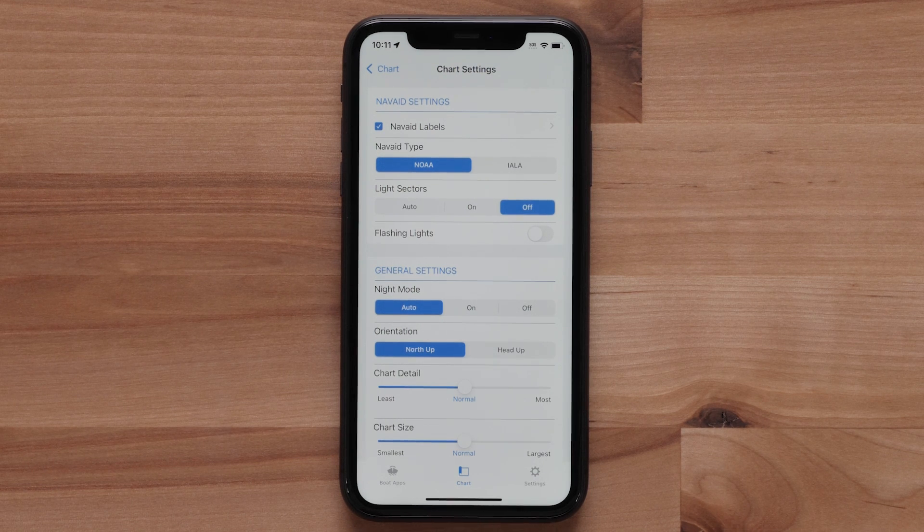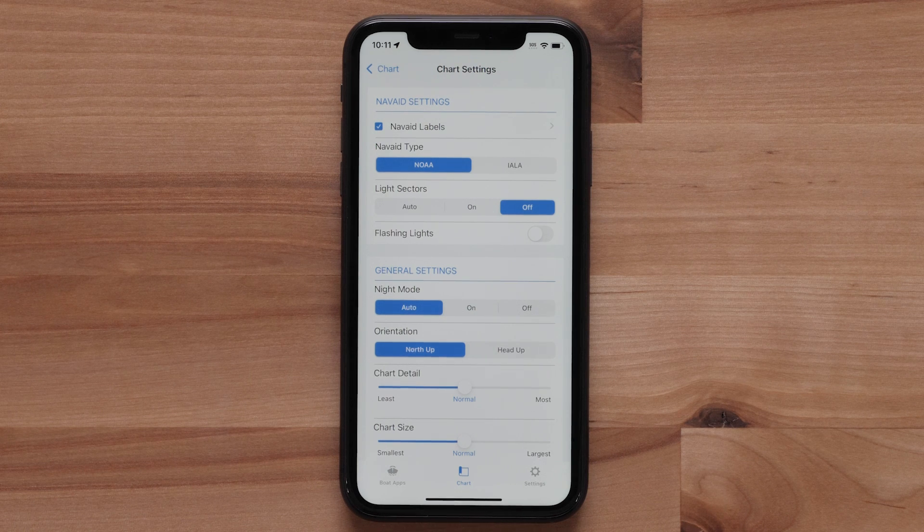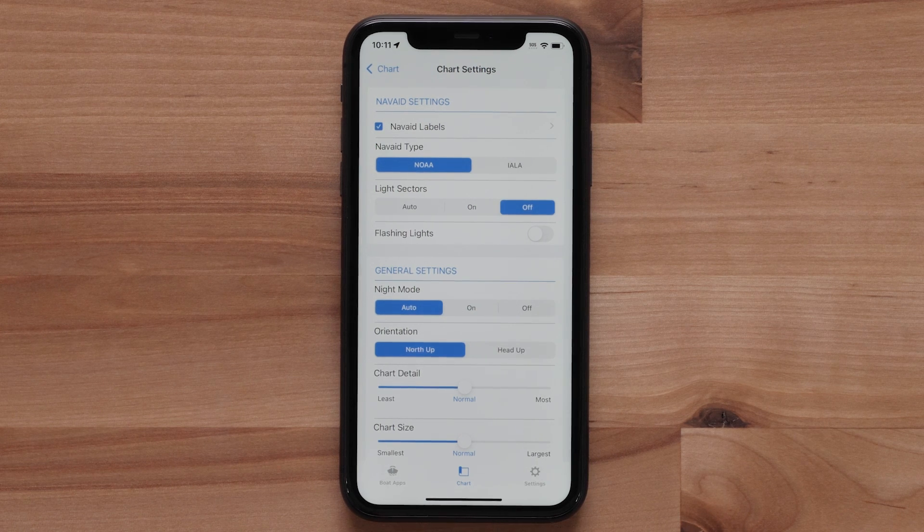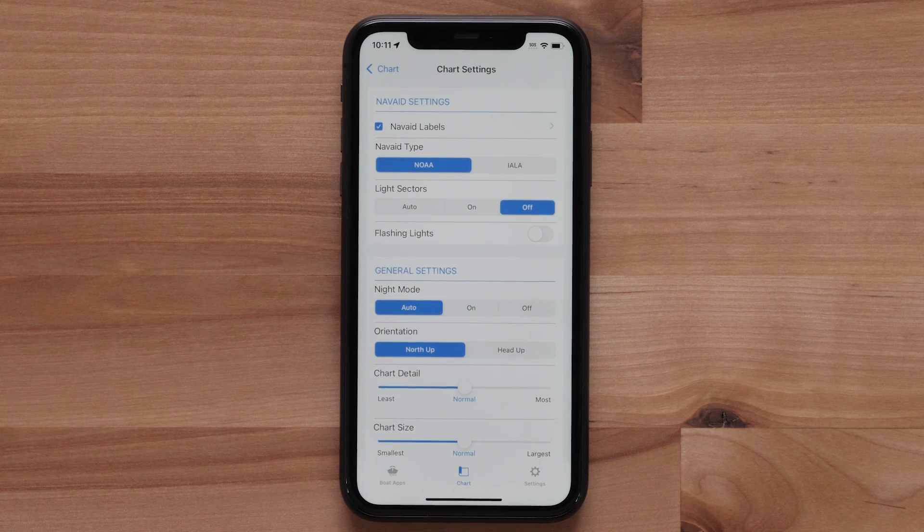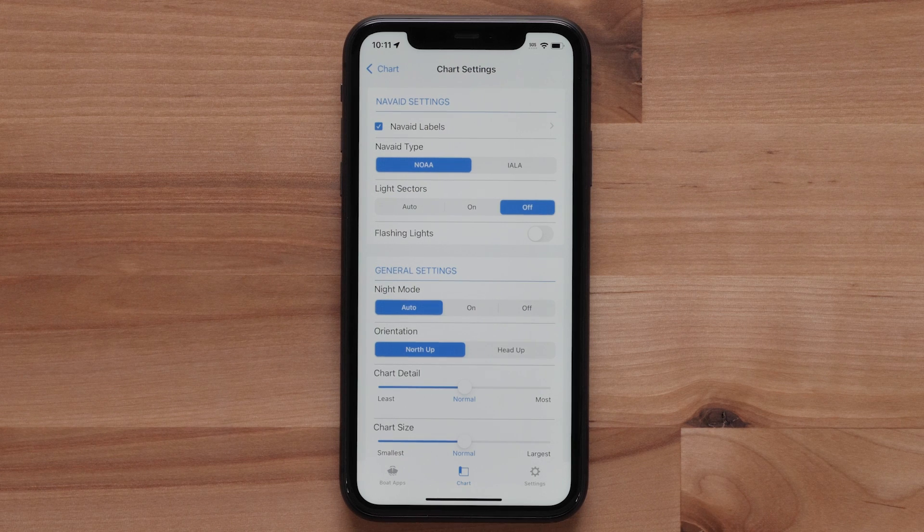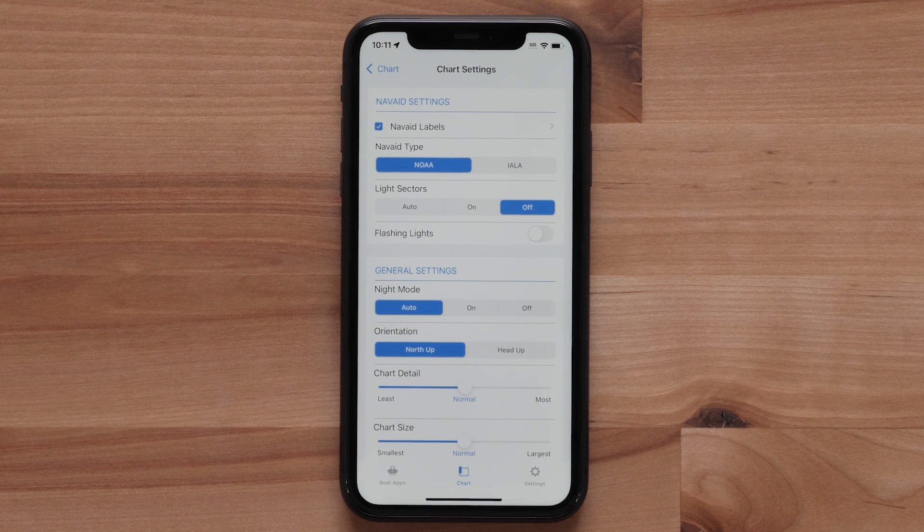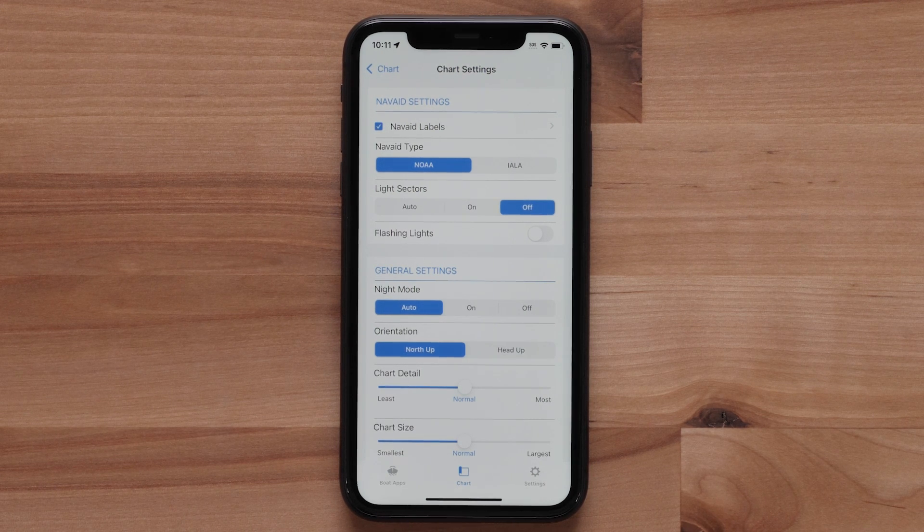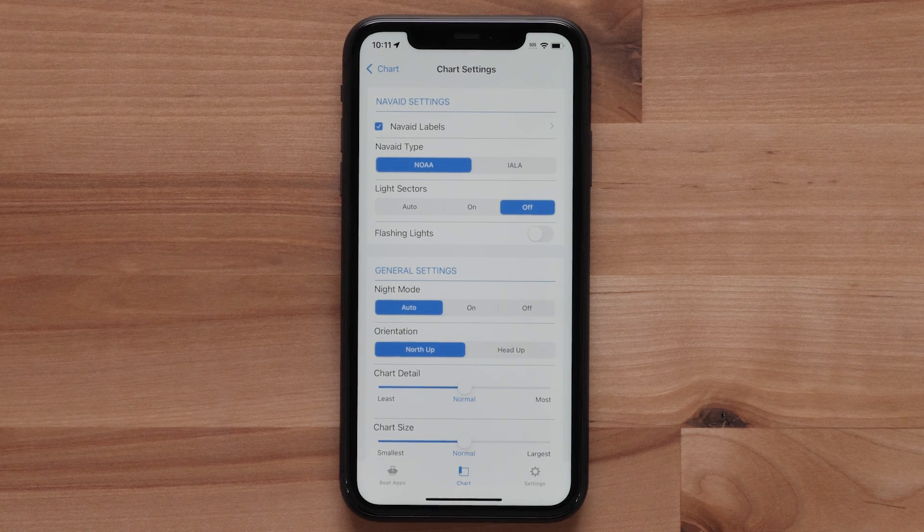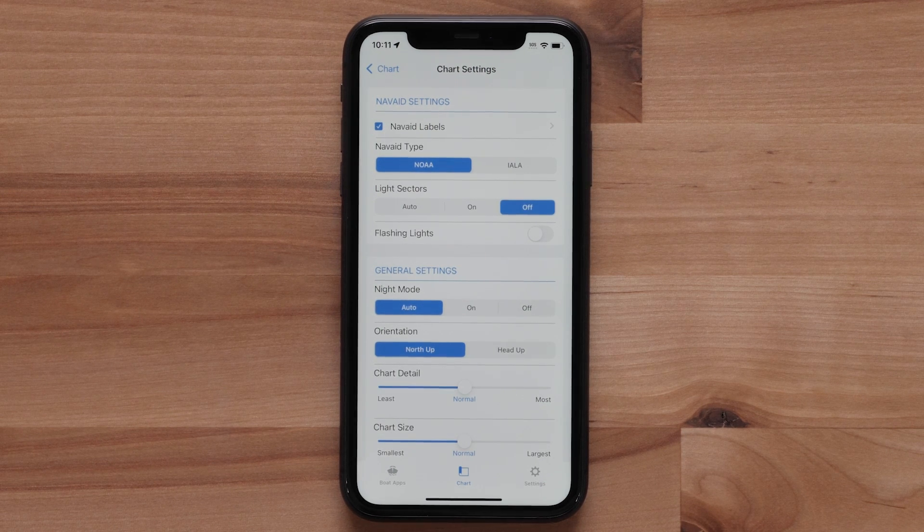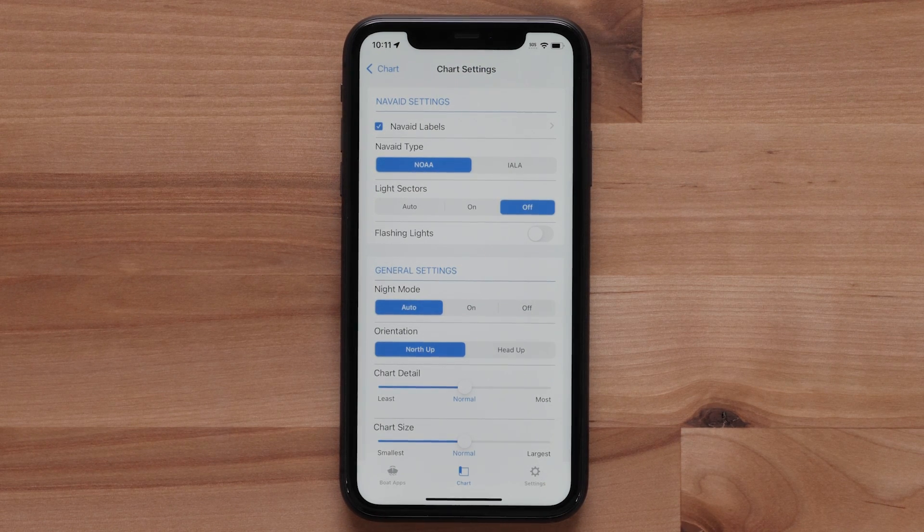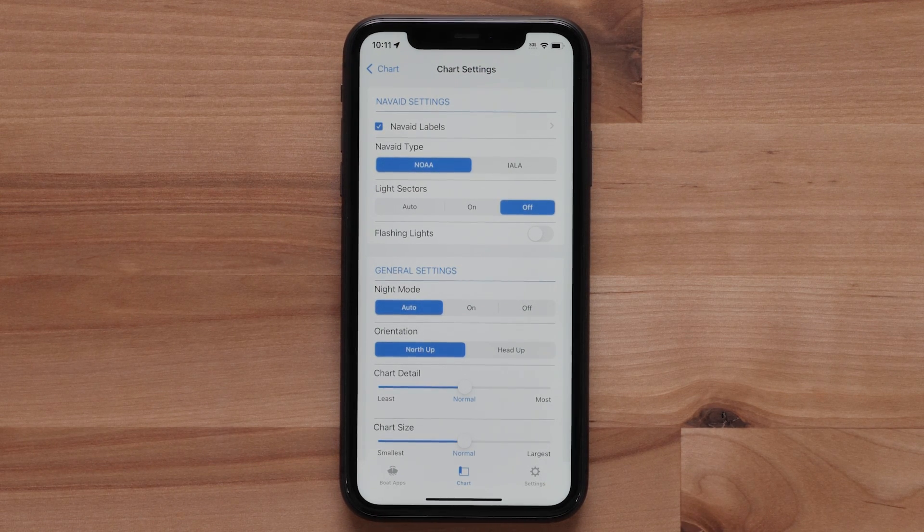There are two NavAid types. The first is National Oceanic and Atmospheric Administration, or NOAA, and the International Association of Lighthouse Authorities, or IALA. NOAA is designed specifically for the U.S. coastal waters. This is the default setting for Garmin chart plotters used in the U.S.